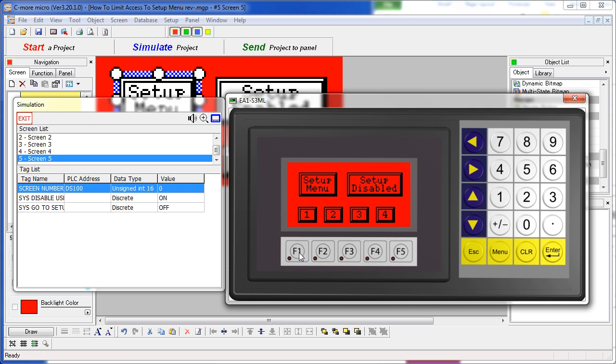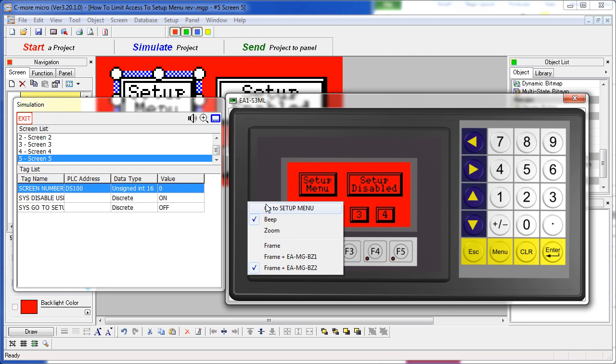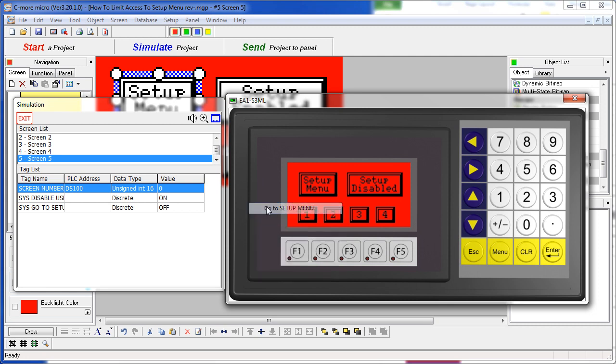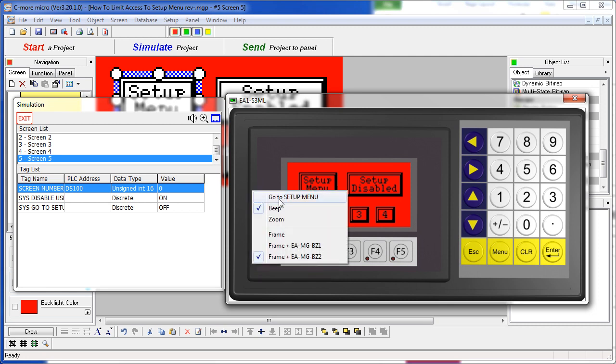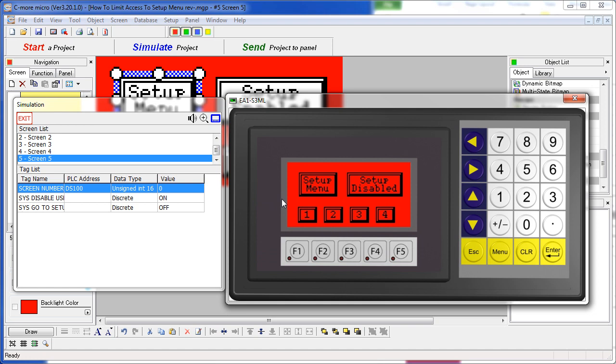I can simulate an F1, F5 key press by right clicking my mouse and saying go to setup menu. So right now the panel will not allow me to get to that menu.